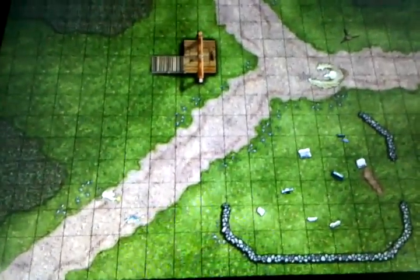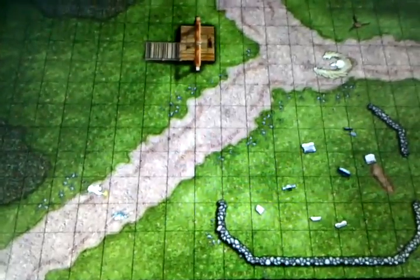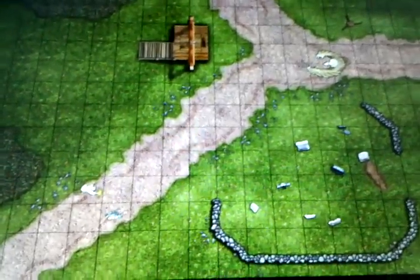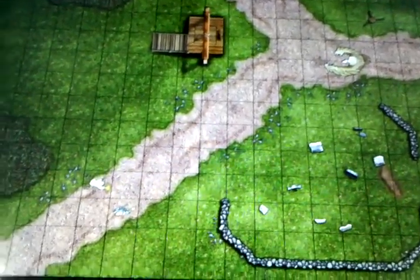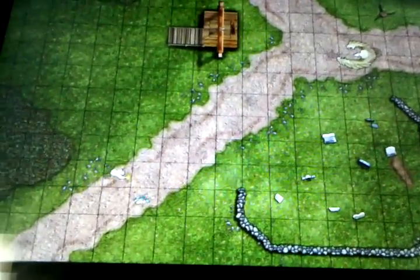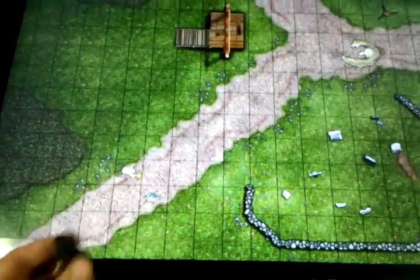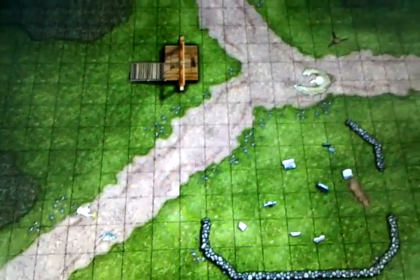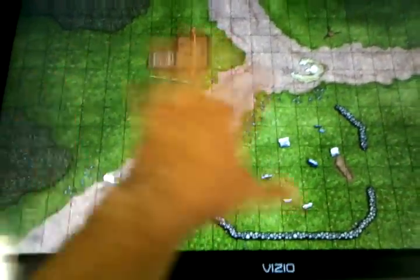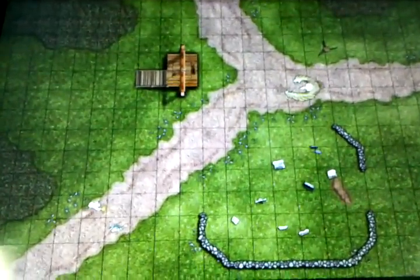Alright, welcome back to the Ultimate LCD Gaming Table. In this video I'm going to show you how the table actually functions by using the infrared miniature that I made here. As you saw in the previous video, this is the actual game board.